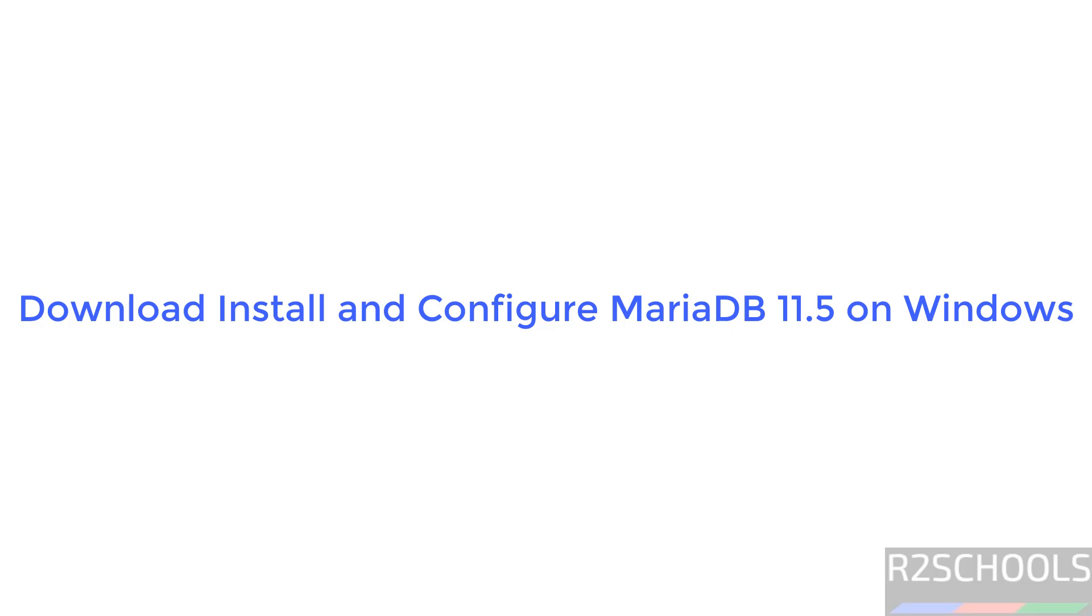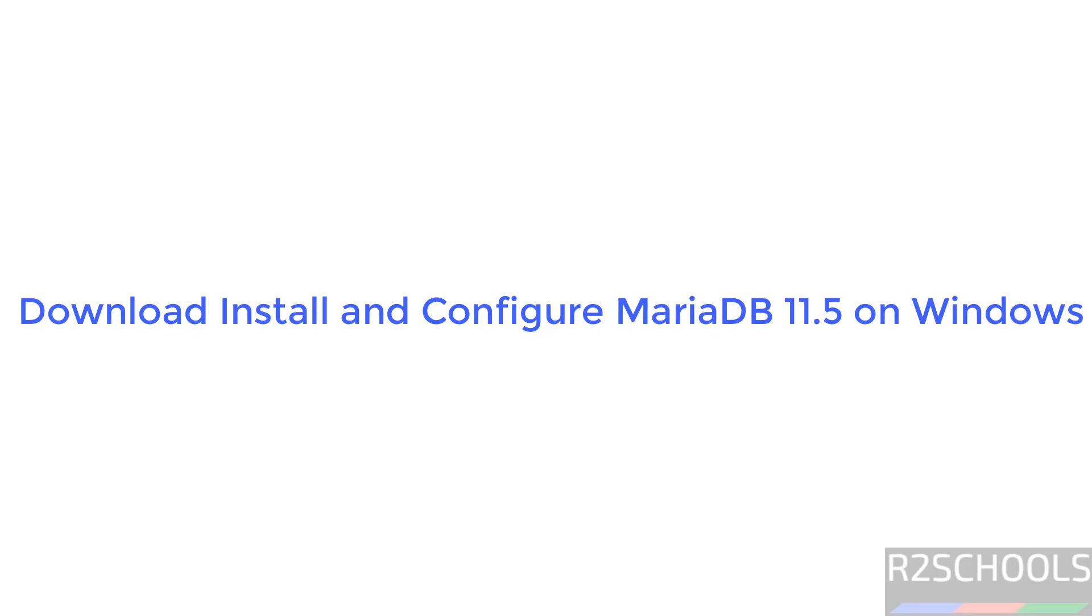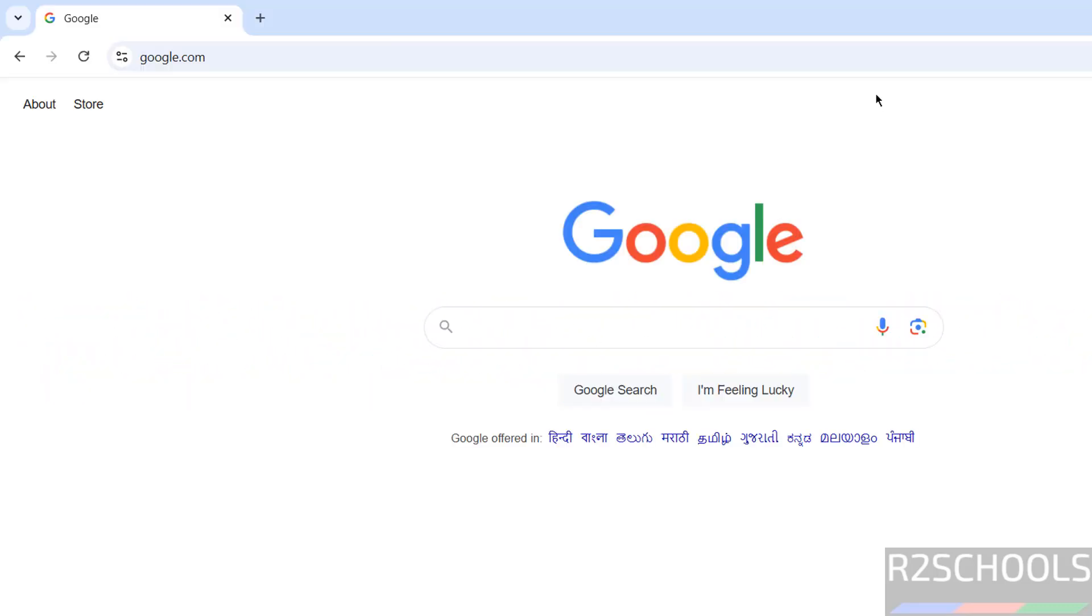Hello guys, in this video we will see how to install MariaDB 11.5 on Windows operating systems. The process is the same on all Windows 10, 11 and servers.